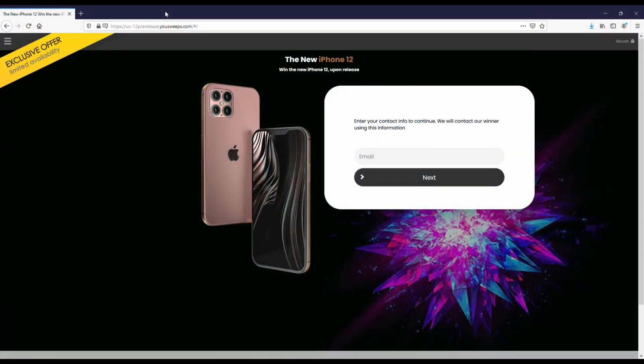Before we get into this, I want to recommend everybody check out this free iPhone sweepstakes we've got going on with U Sweeps. We partnered with these guys for the last couple of years — it's completely free to enter with a quick email submit, so I'll throw a link in both the description and comments of this video.